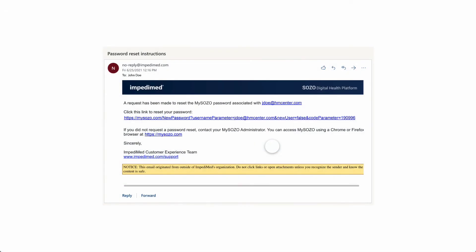Navigate to your email and find the email from noreply at Empedamed.com. Note that the email may be in your junk folder. The email contains a link to reset your password. Note that the link works for 24 hours. If more than 24 hours have passed, select Forgot Password on the SOZO login screen and follow the instructions to have a new link emailed to you.